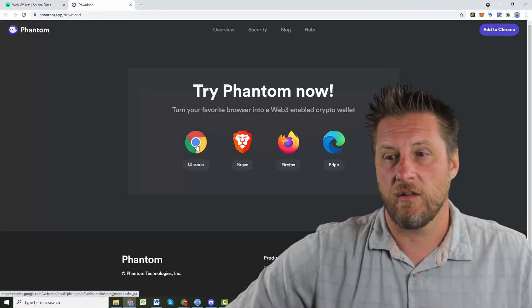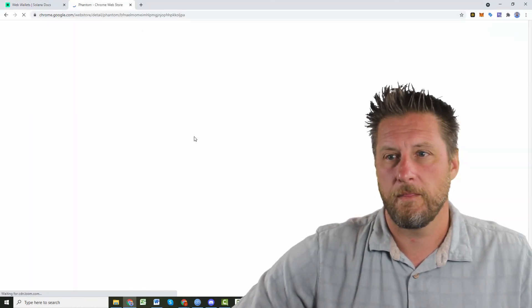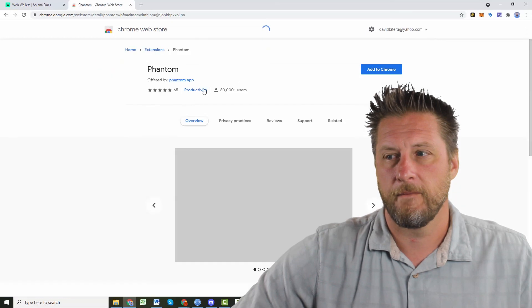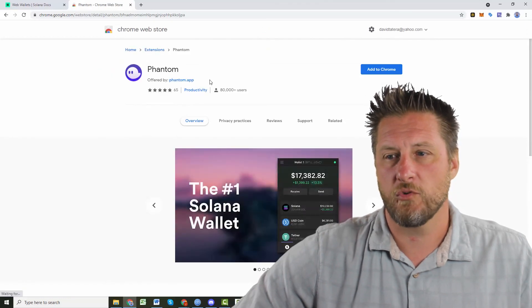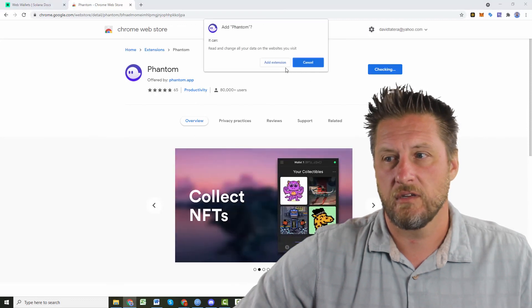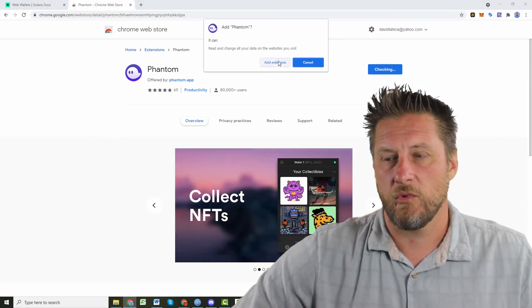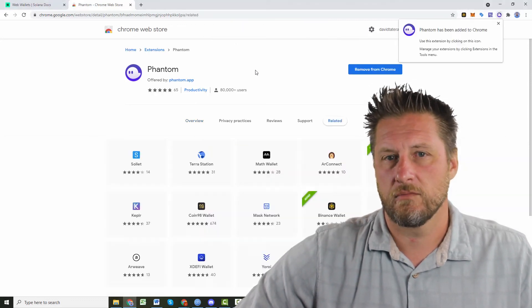We're going to set it up for Chrome. And there it is in the Chrome web store offered by Phantom, the number one Solana wallet. We're going to add this extension too.